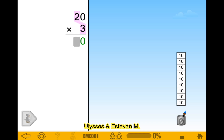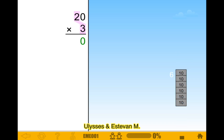Now three times two is six. We have to make sure we have to count. Yep, that's good. I think we just hold that so we'll be good.